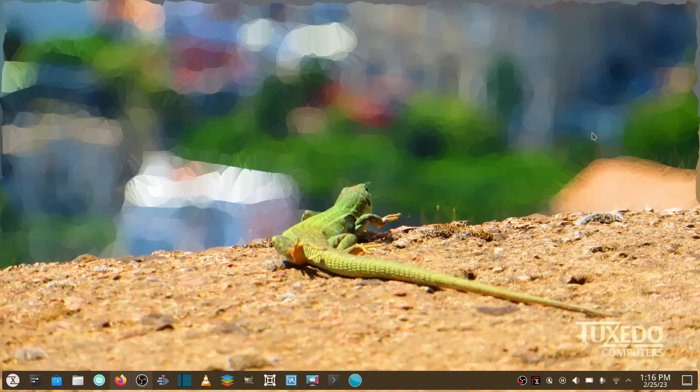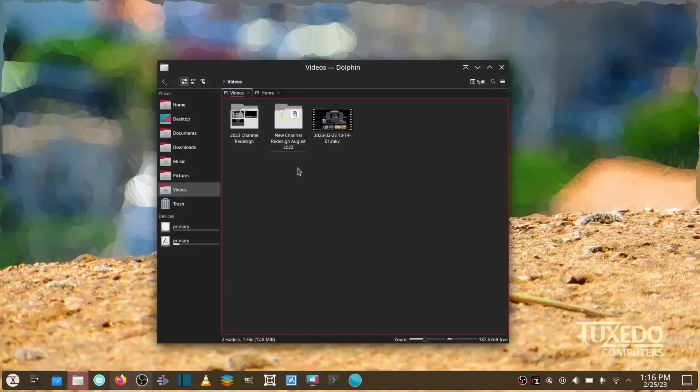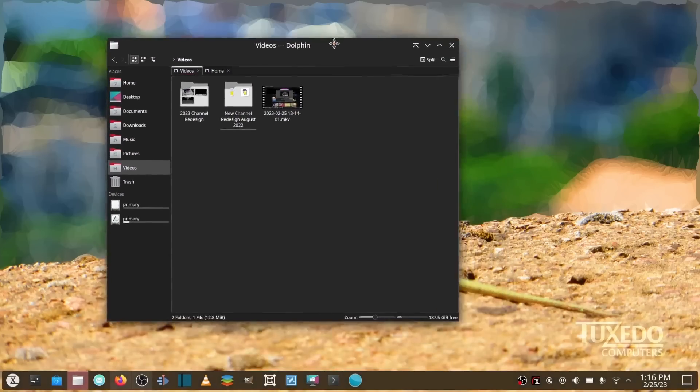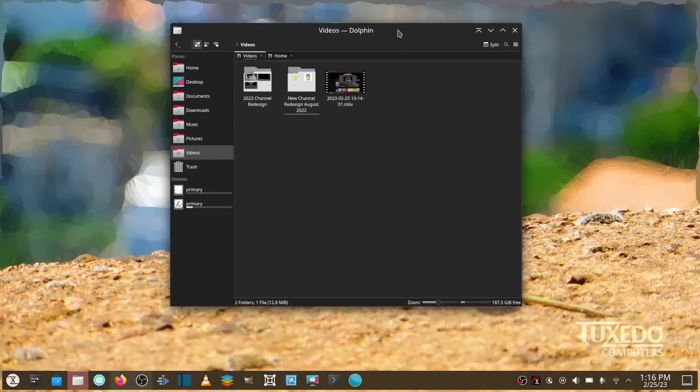This one went so smooth on Tuxedo. It just popped up, said there was an update due, and I could see it. I inspected the updates and it showed that KDE 5.27.1 was coming in. It gave me a list of what was leaving, gave me a list of what was being updated.